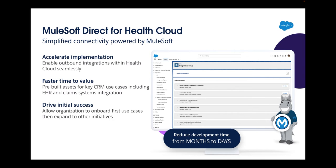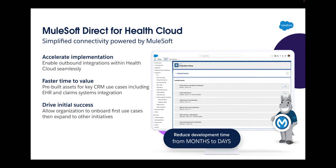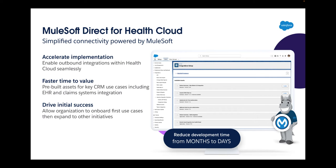This offering simplifies connectivity by providing a set of prepackaged industry standard integrations for key use cases directly in Salesforce. The solution accelerates implementations and shortens our customers' time to value by not only providing a set of applications including data mappings and orchestration logic, but also allows users to discover and deploy all of these within an environment in which they are familiar. The various integration applications can be accessed via the setup screen in Salesforce, which we will show you in just a few minutes.